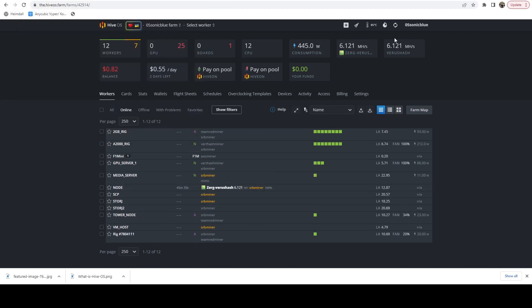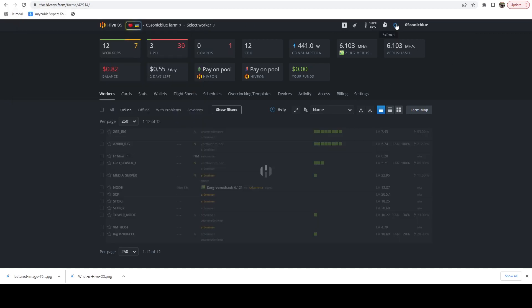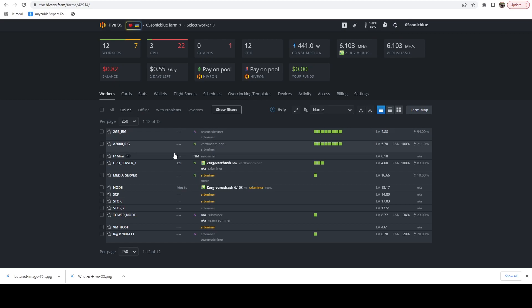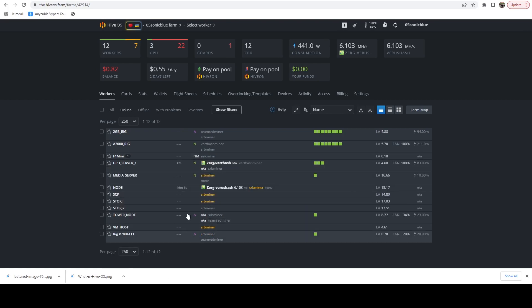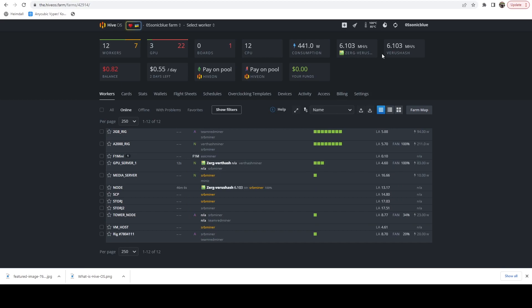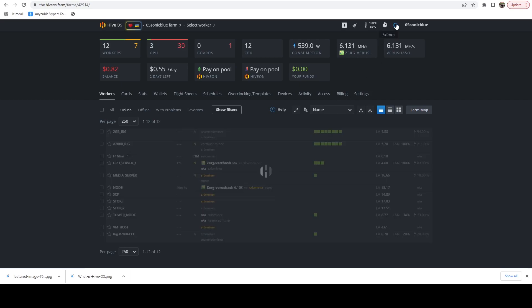Right. And I believe my F1 mini is just profit switching. Yeah, that's all that it's doing. It didn't actually update. But all these others, like I said, we can see GPU server one has just come back online.